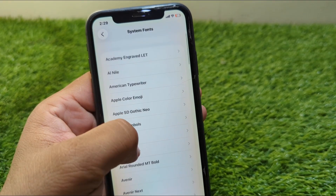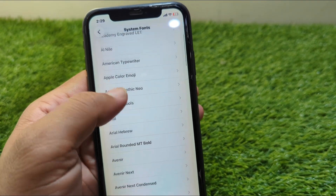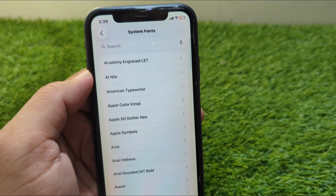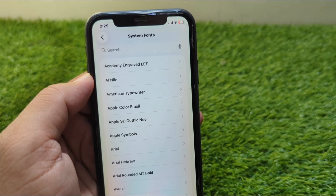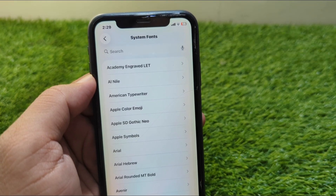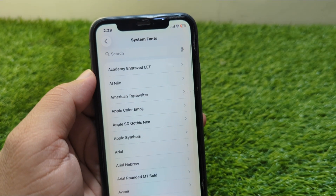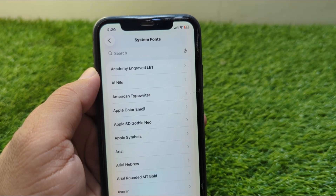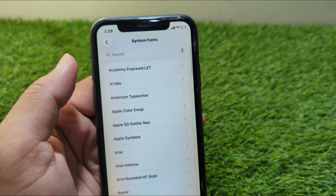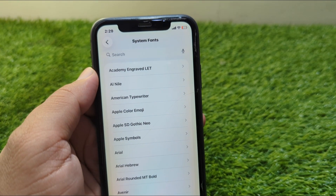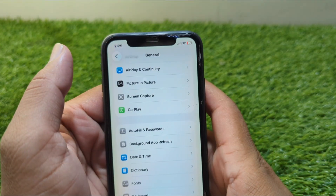Hello everyone and welcome back to my YouTube channel. In this video I'm going to show you how to change font style on iPhone in iOS 26. If you want to change the font style or system fonts on your iPhone in iOS 26, I will show you how to do this.